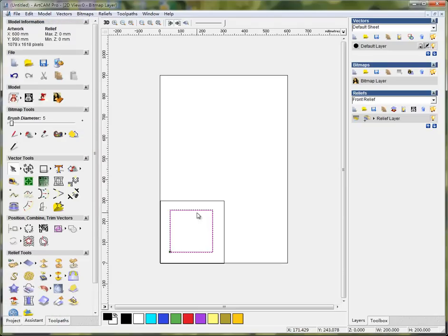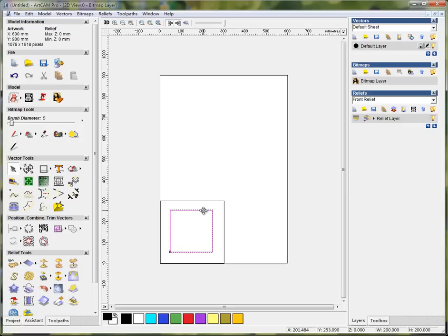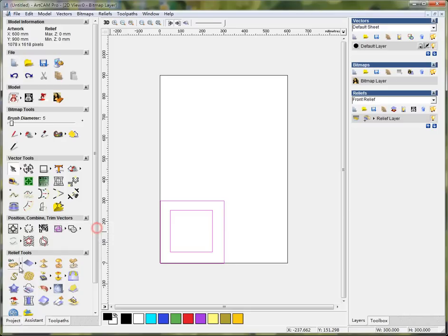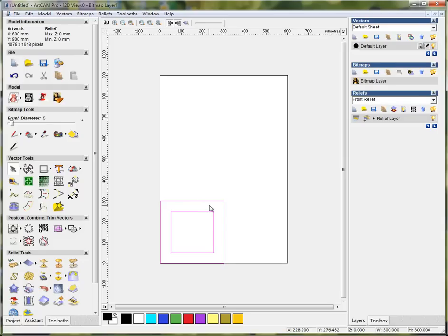To make sure this is in the center of your board, you can select the smaller square and then hold shift key to select here. Click this little triangle and select this center vector. And then press this key. Then the first selected square will be adjusted to the center of the second one.